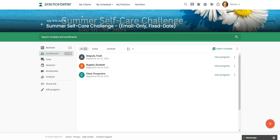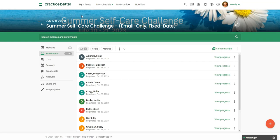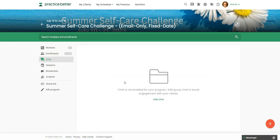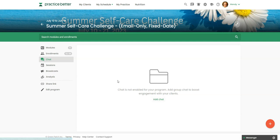So depending if you're running this in practice better or just for email only, so here you could set up a group chat, but again, they would need access to practice better. If you want to run something similar to a Facebook group, but right in practice better.